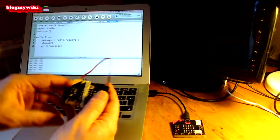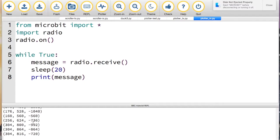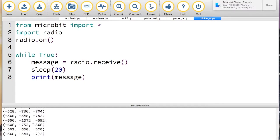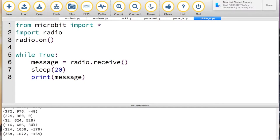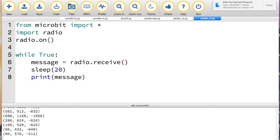There we go! We can see now over here we're getting data, receiving from the micro:bit that's actually not connected to the computer.